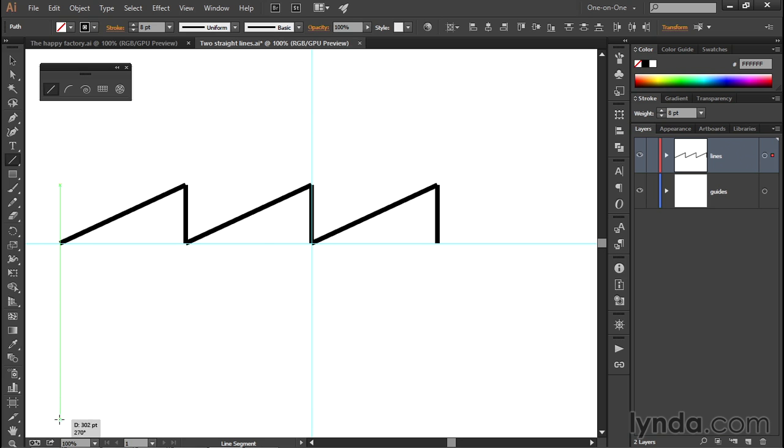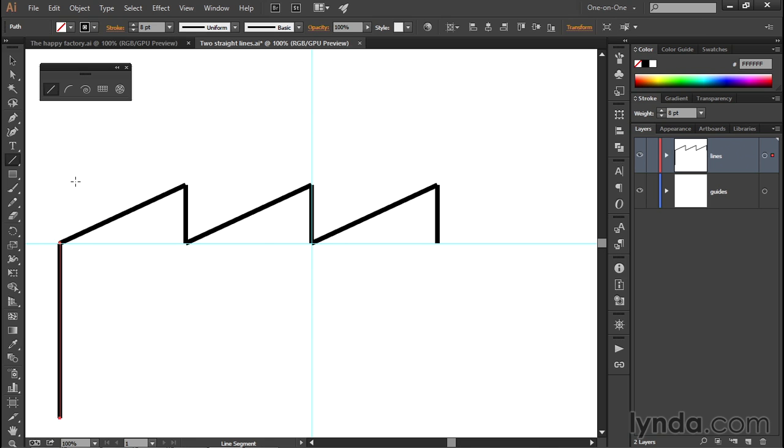I want the distance to be something that looks like it's getting to the bottom of the artwork. I figure a distance, which is to say a line length of 300 points, works out beautifully. At which point, I'll release my mouse button to create that line.